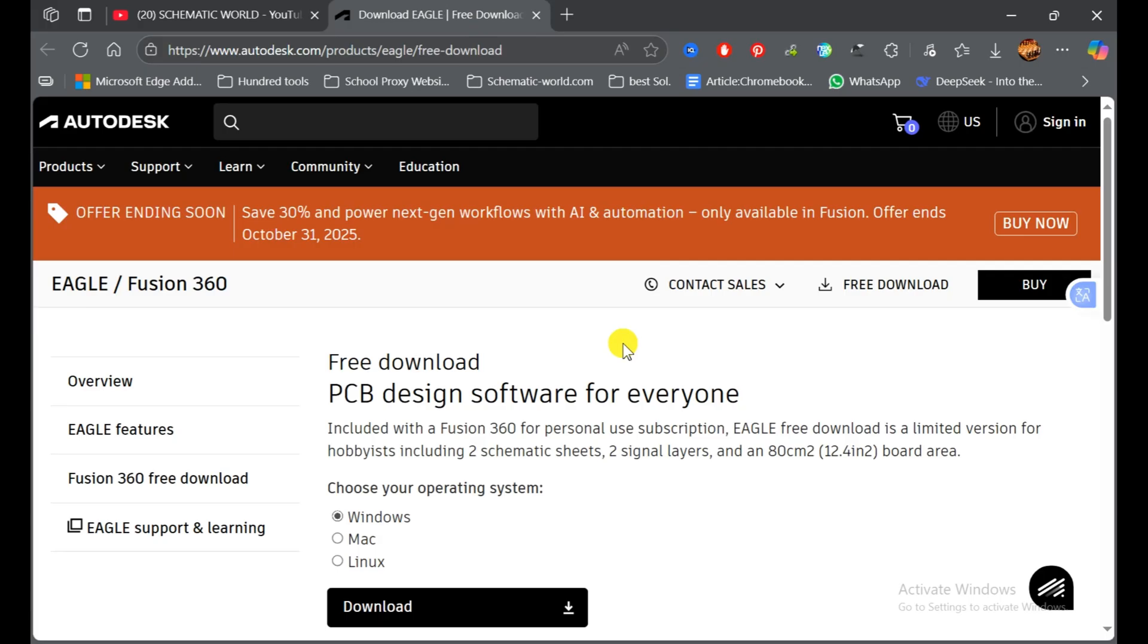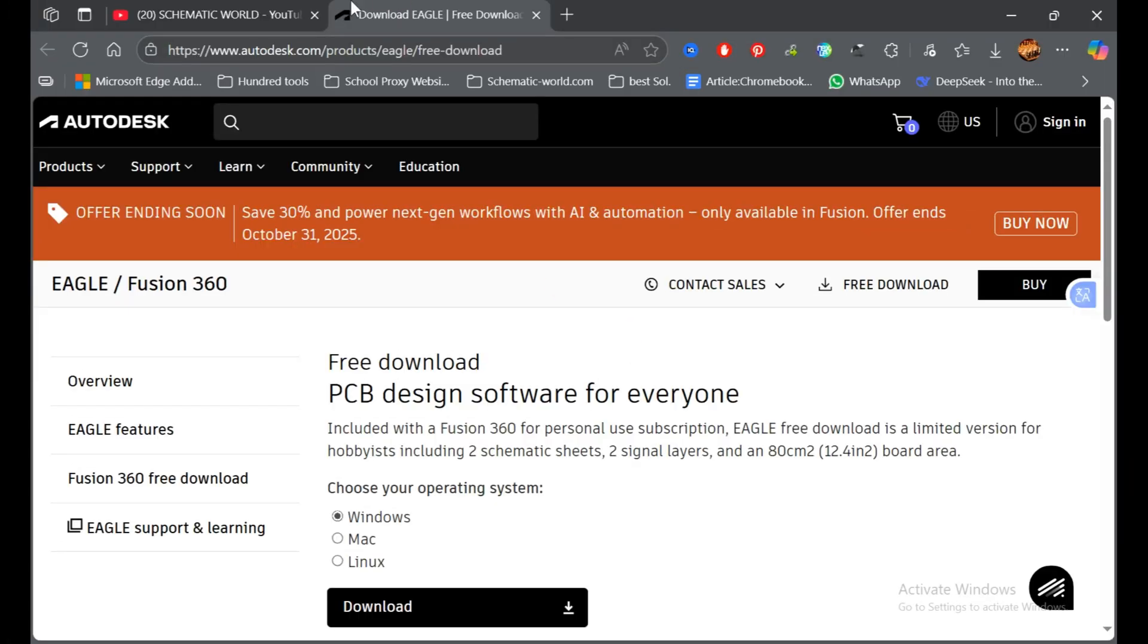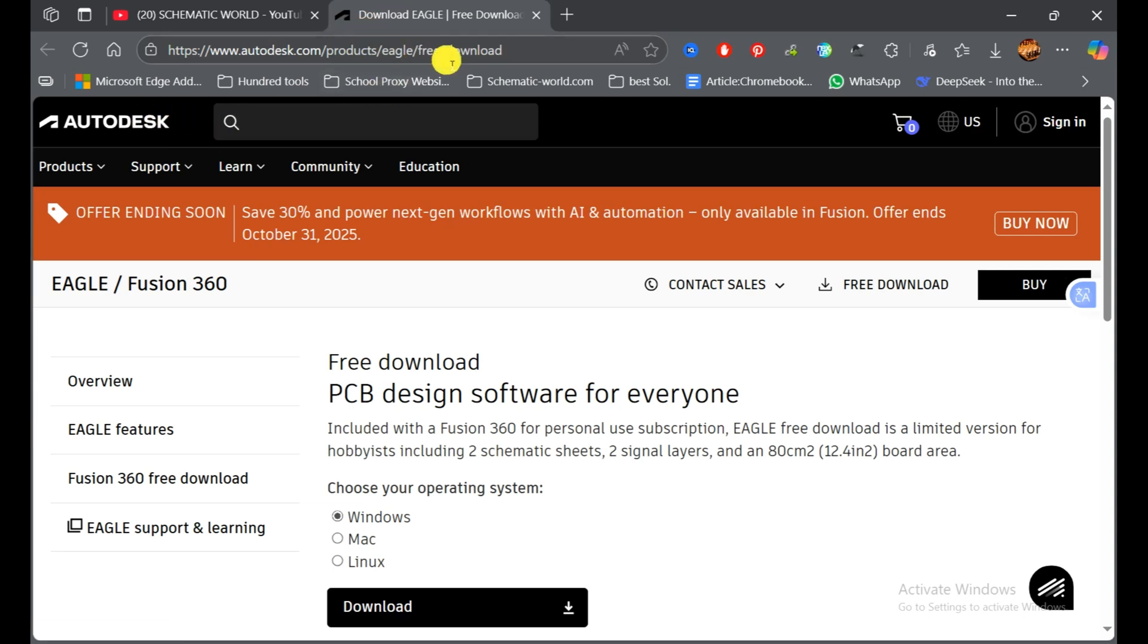We need to go to Autodesk, which is the parent company that owns the PCB design software EAGLE. Now that webpage is very difficult to find on Autodesk, so you need to go to the description and click on that link, and then you'll have this webpage open in front of you.